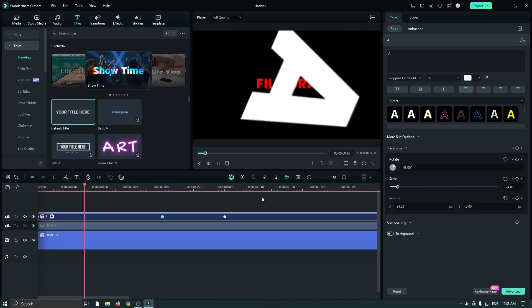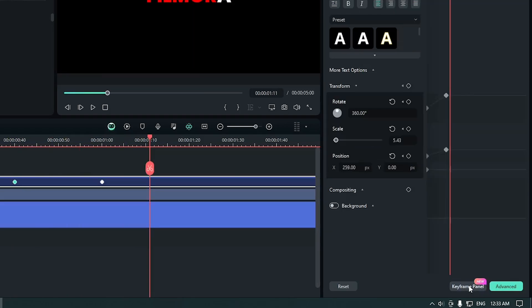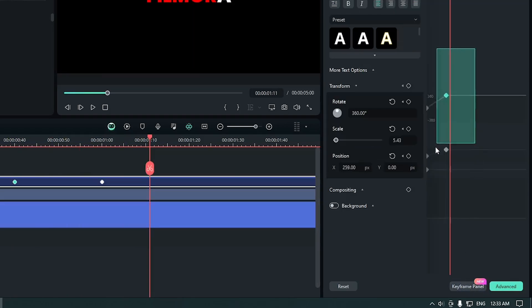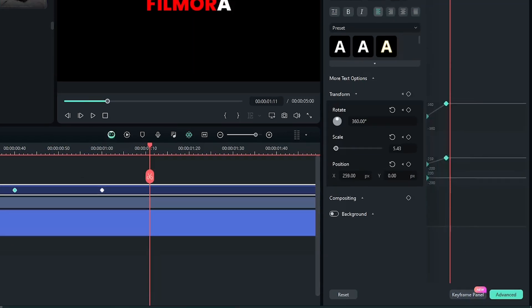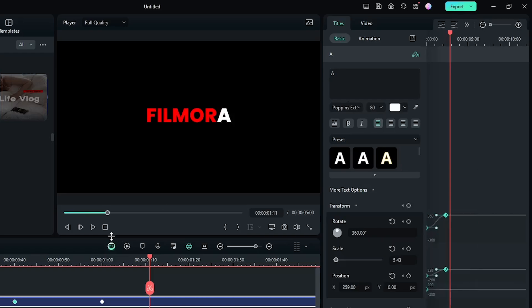You can see now our animation looks like this. Then go to the keyframe panel, select all keyframes, and select ease out from here.